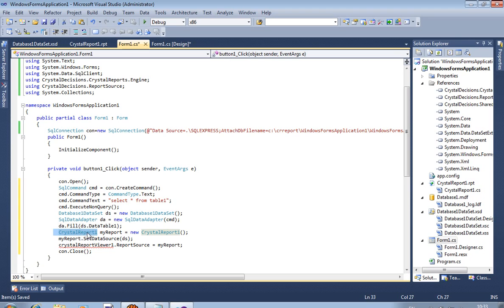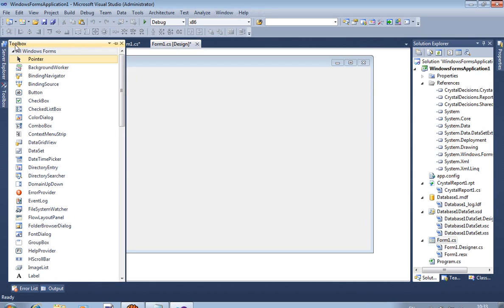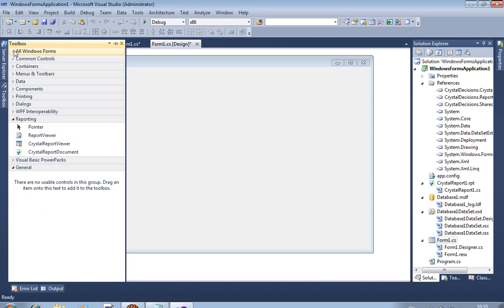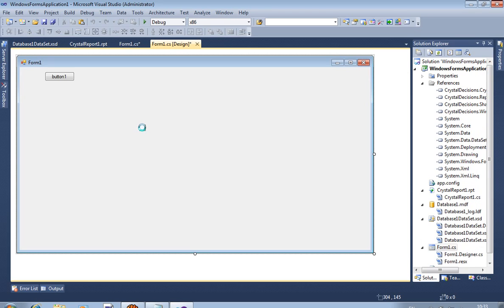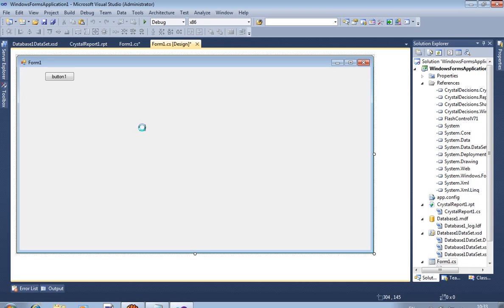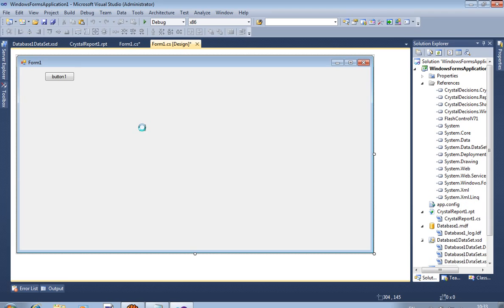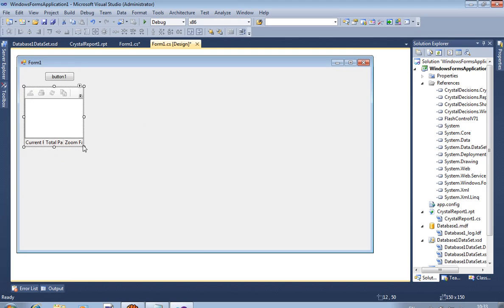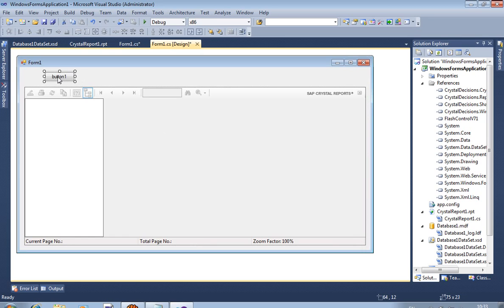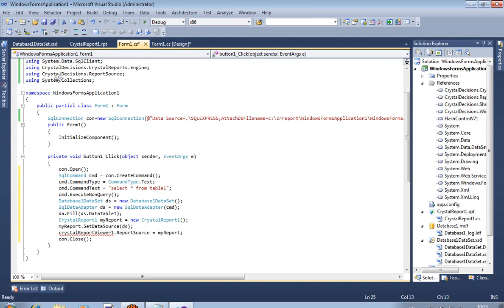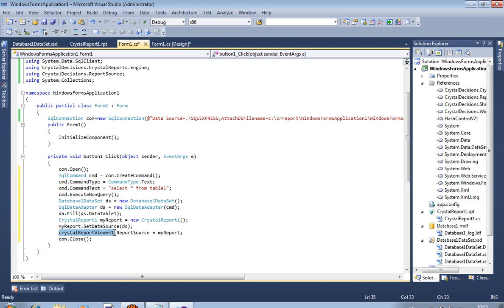This is the Crystal Report name. Now we require Crystal Report viewer, because without Crystal Report viewer we cannot show Crystal Report. So we are taking here Crystal Report viewer.